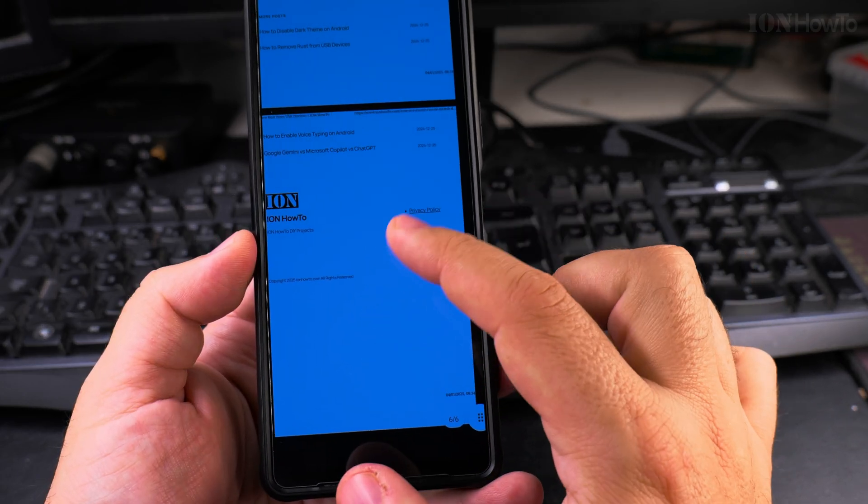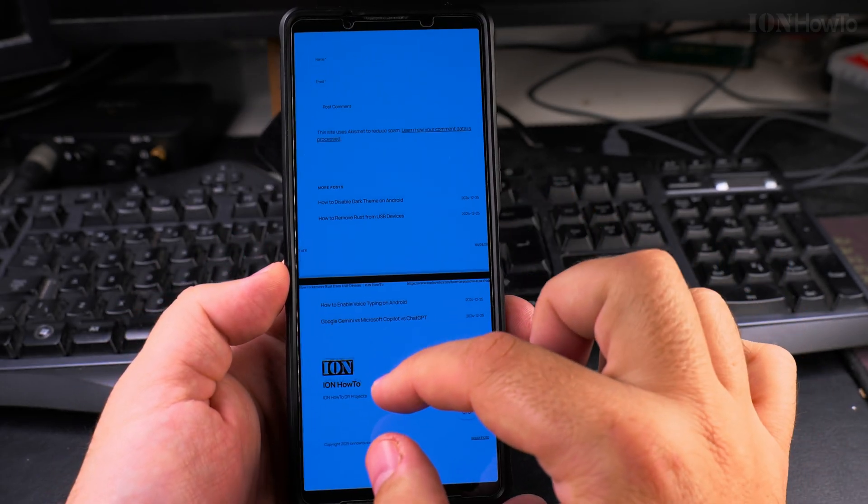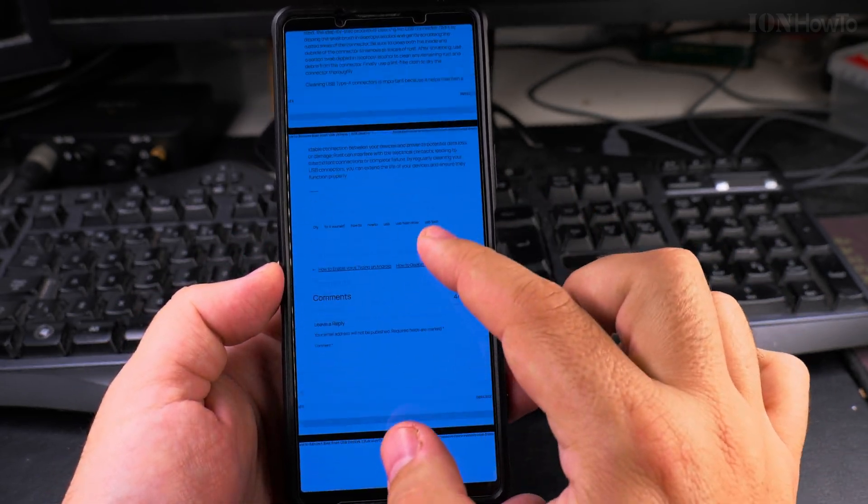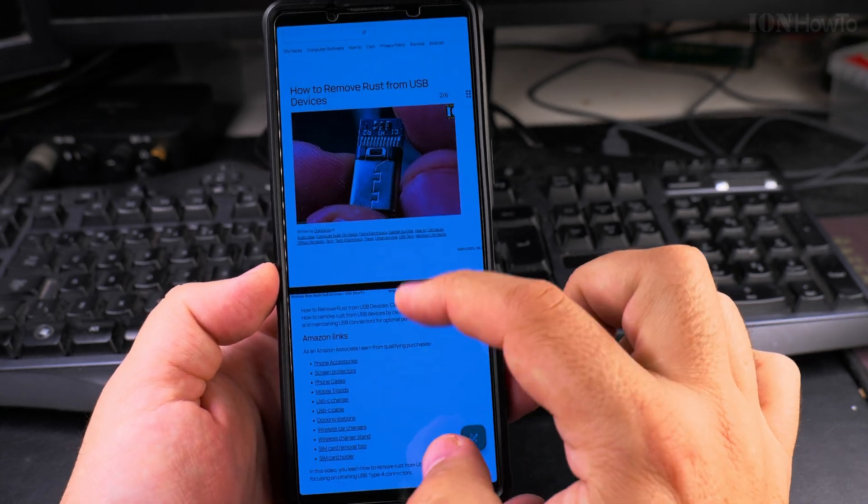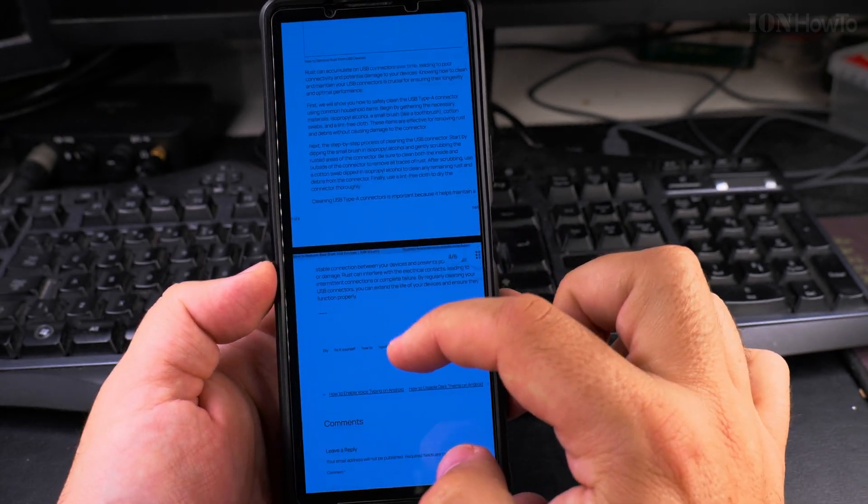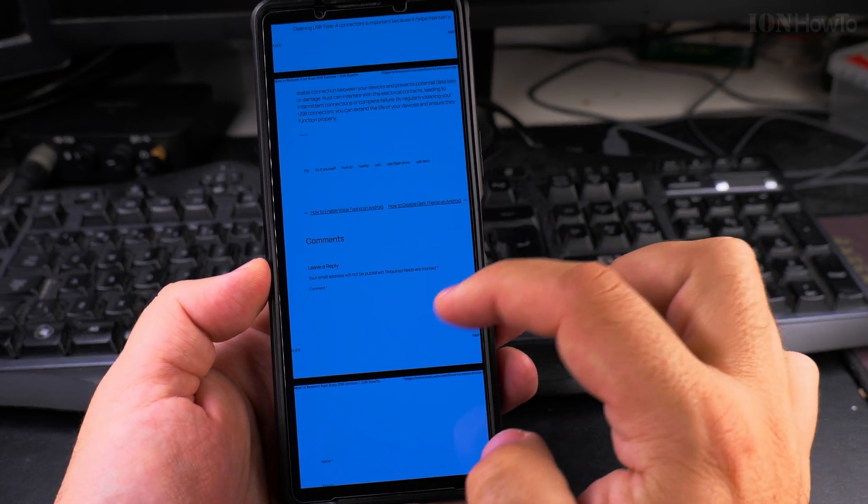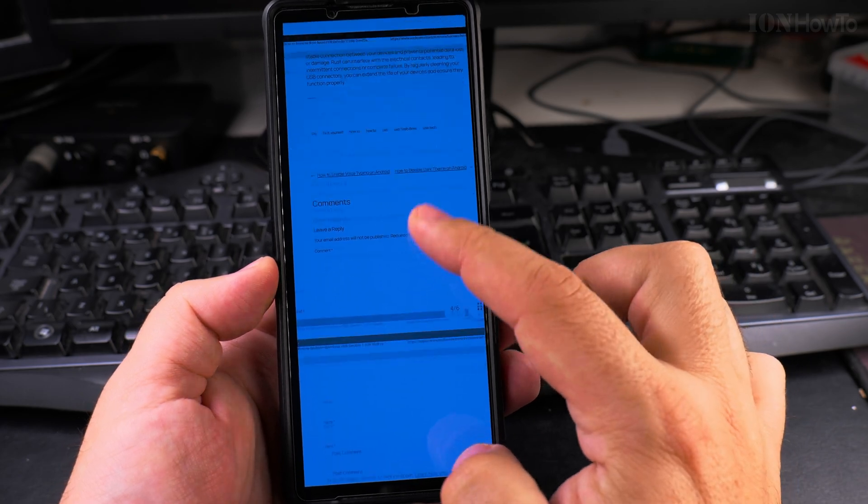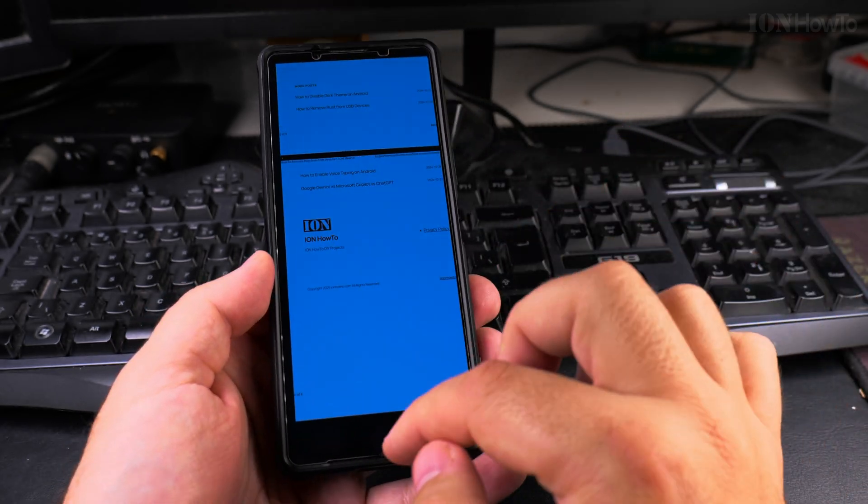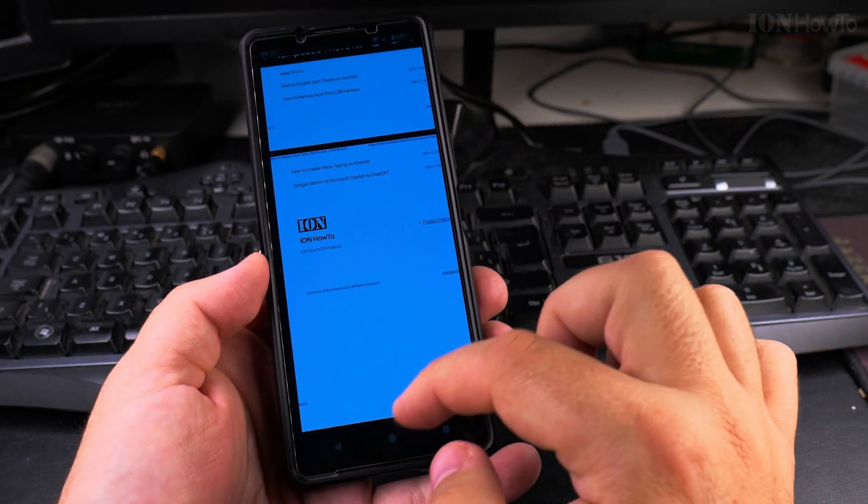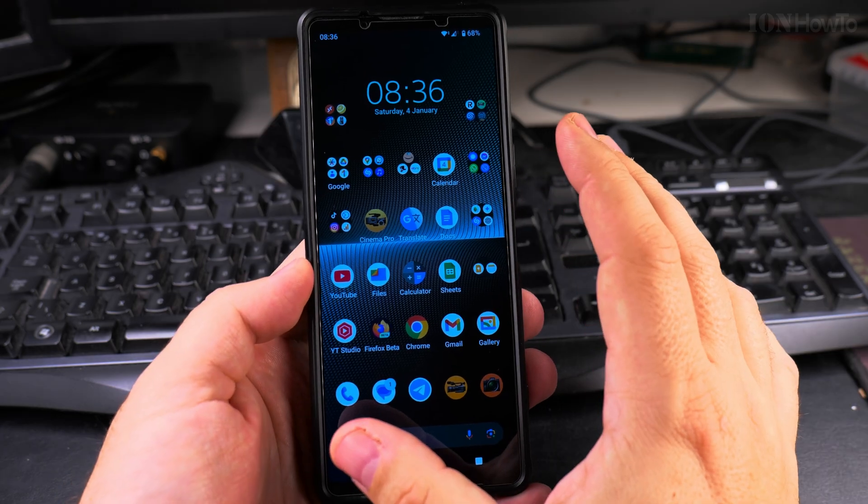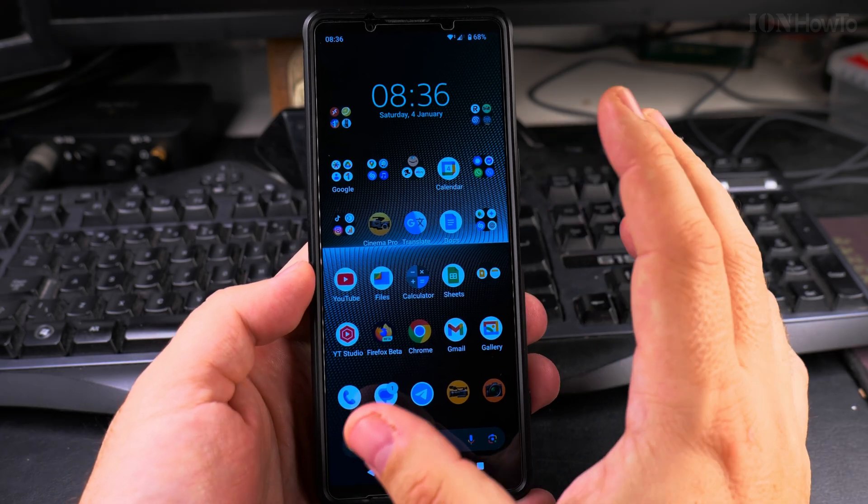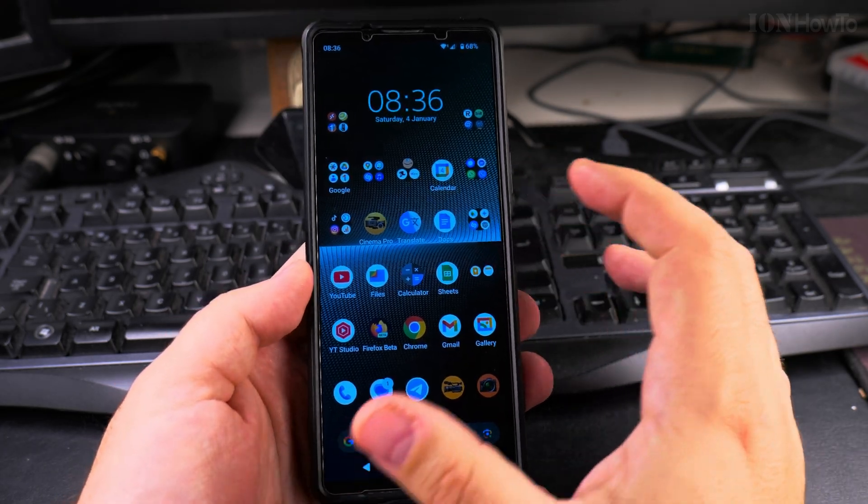It might print more things than you really need like the header and footer, but you could choose to print only the first three pages for example, maybe only the first four pages without the last two pages which are nothing special there. This is how you print to PDF a website or a document or even a note.